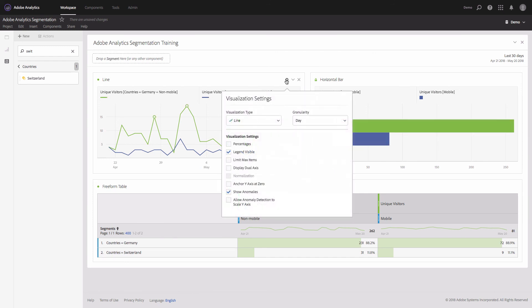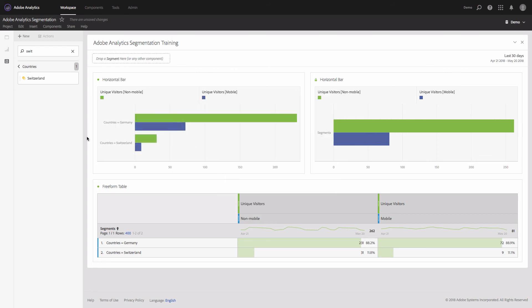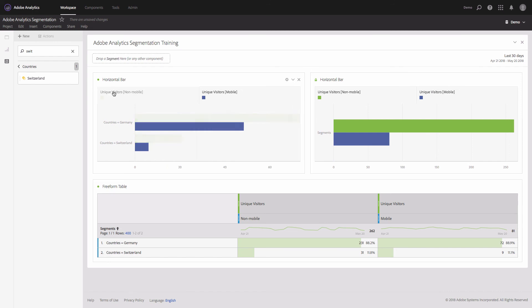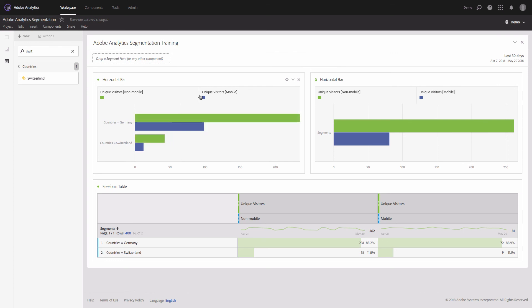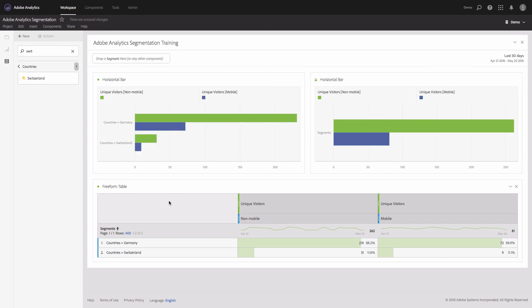Deselect the rows, then update the visualization type to horizontal bar. Now very quickly we see Germany and Switzerland and can compare non-mobile versus mobile traffic at the same time. If you have many segments — for example 10 countries — and want to filter your chart on the fly, just click on a segment. Now we can see only mobile traffic, or vice versa, only non-mobile traffic. You can very quickly update your visualization.